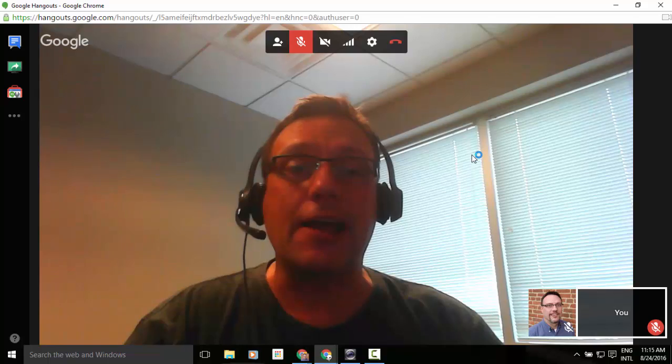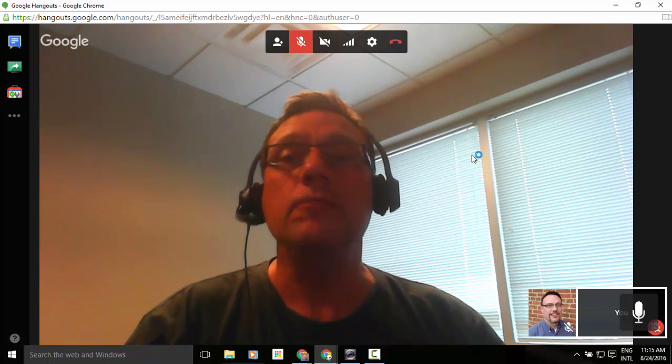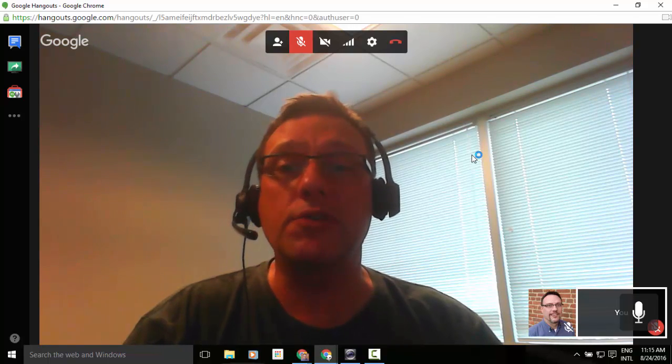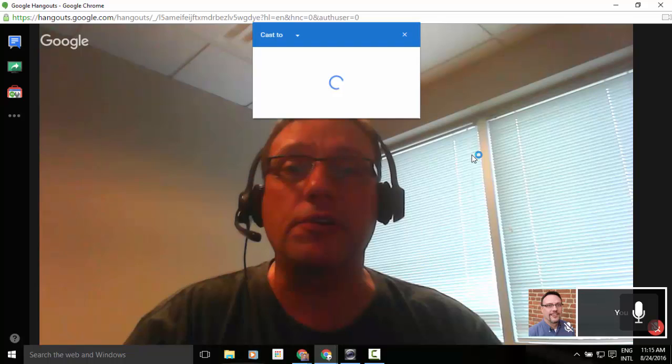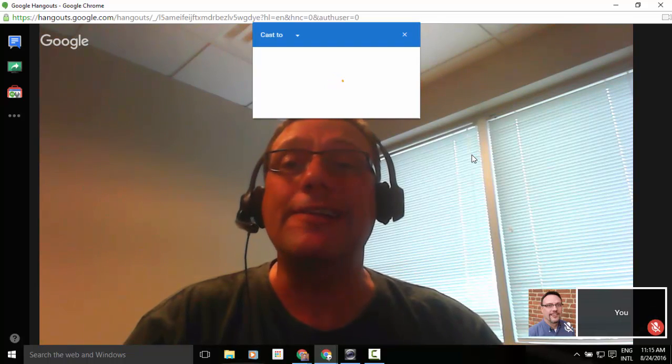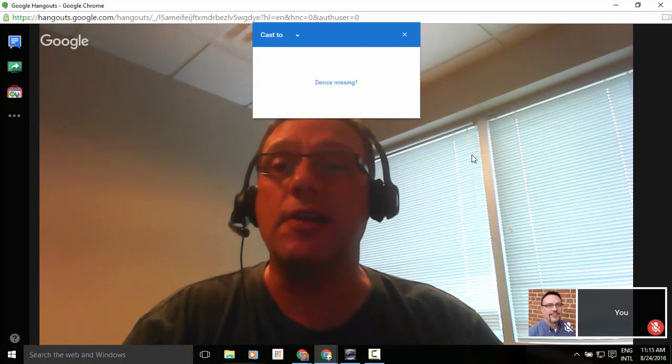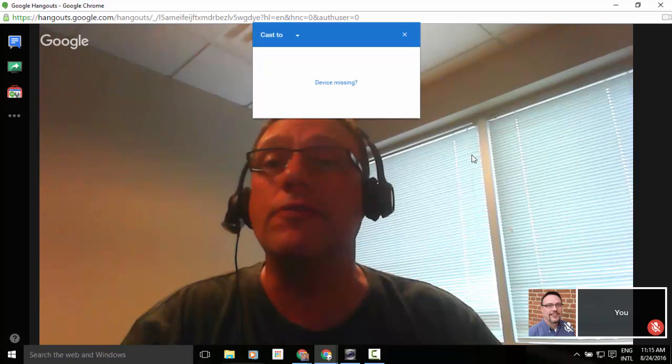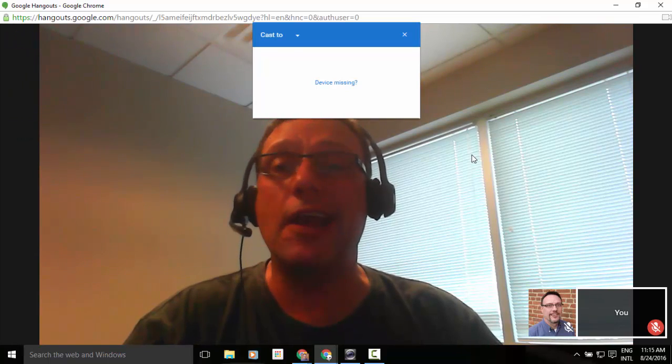You'll select that Cast option, it will bring a browser box up at the very top of our screen, and it will select any of those Chromecast devices that it's nearby that you've selected in the past and connected to.